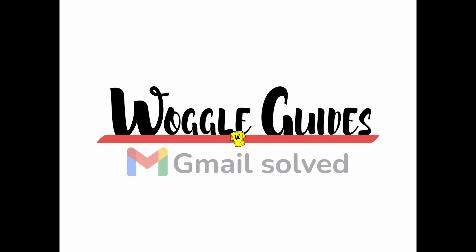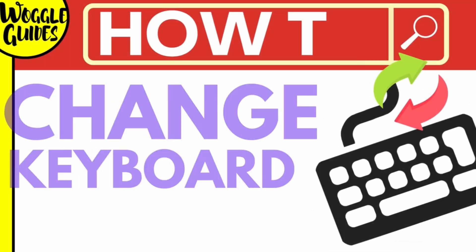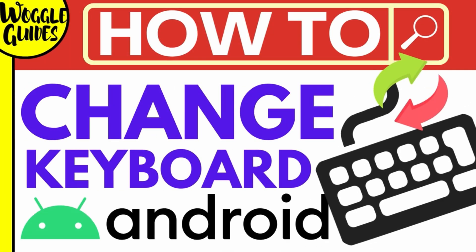Welcome to Woggle Guides. In this guide, I'll explain how you can quickly find and change the keyboard you use on your Android phone. Let's get straight into it.